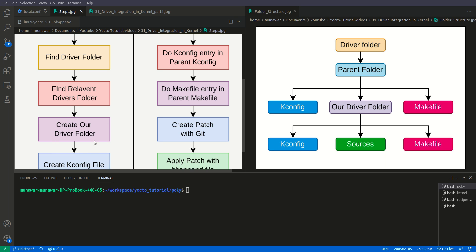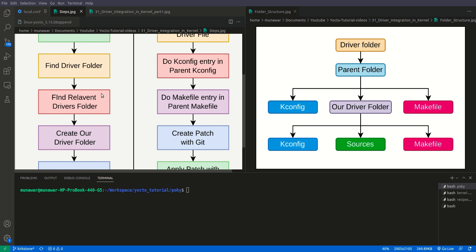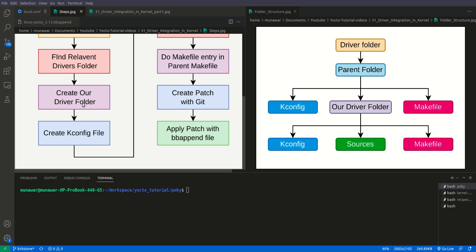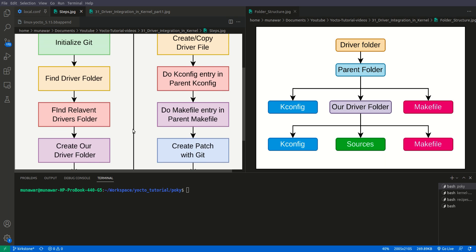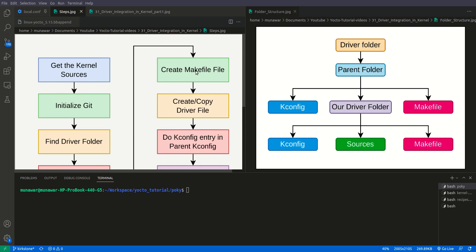After finding the relevant device driver folder, we will create our own device folder inside it — though it can also be placed directly in the parent device folder. Inside our folder, we will create a Kconfig file. This is the configuration file that generates the menu we see when we invoke menu config, helping us see our driver settings there.